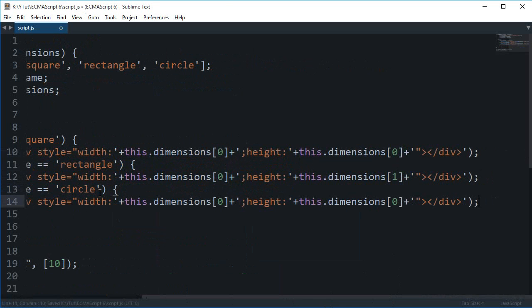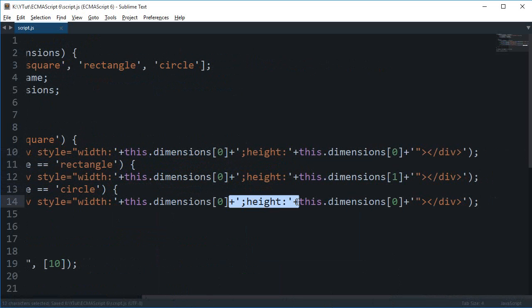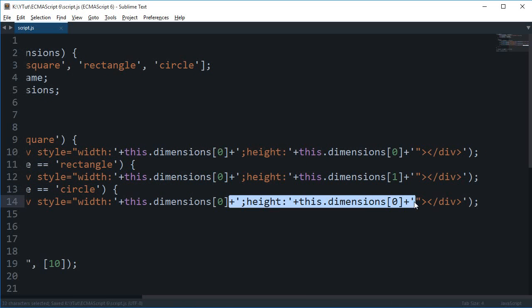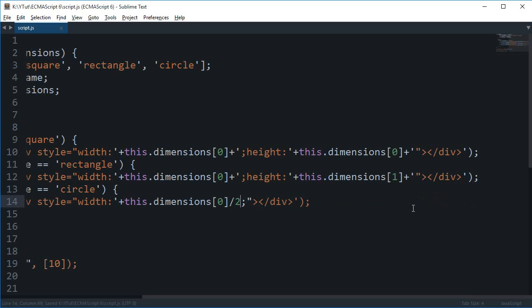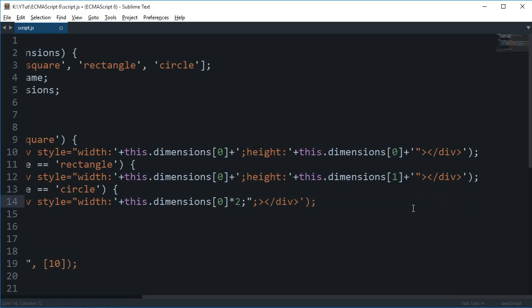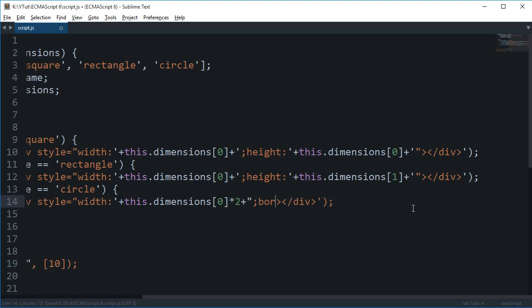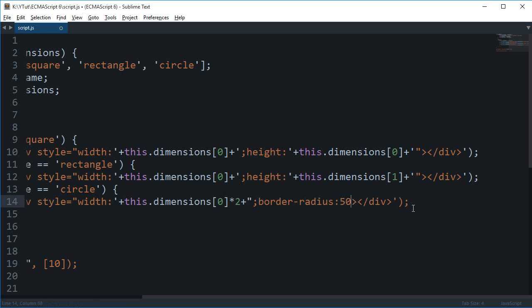Else if this.shapeName equals 'circle', then I want the width to be this dimension basically divided by two, or probably multiplied by two because we are passing in the radius. The semicolons should not be there, and I want the border-radius to be 50%.